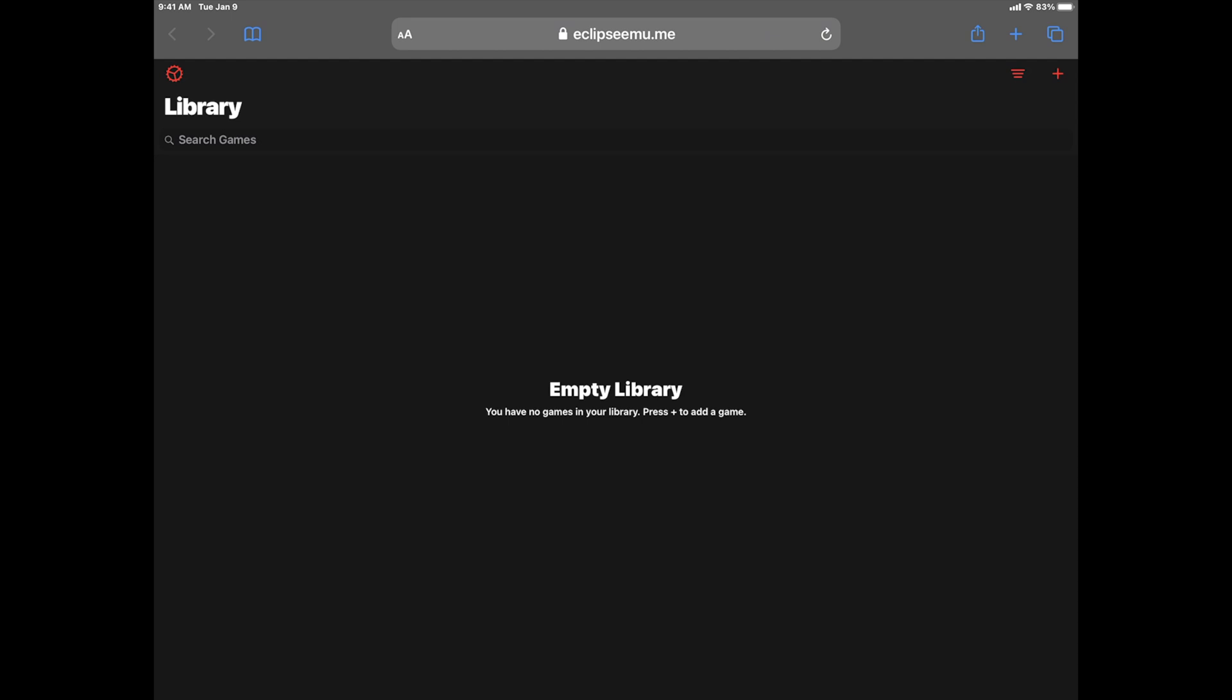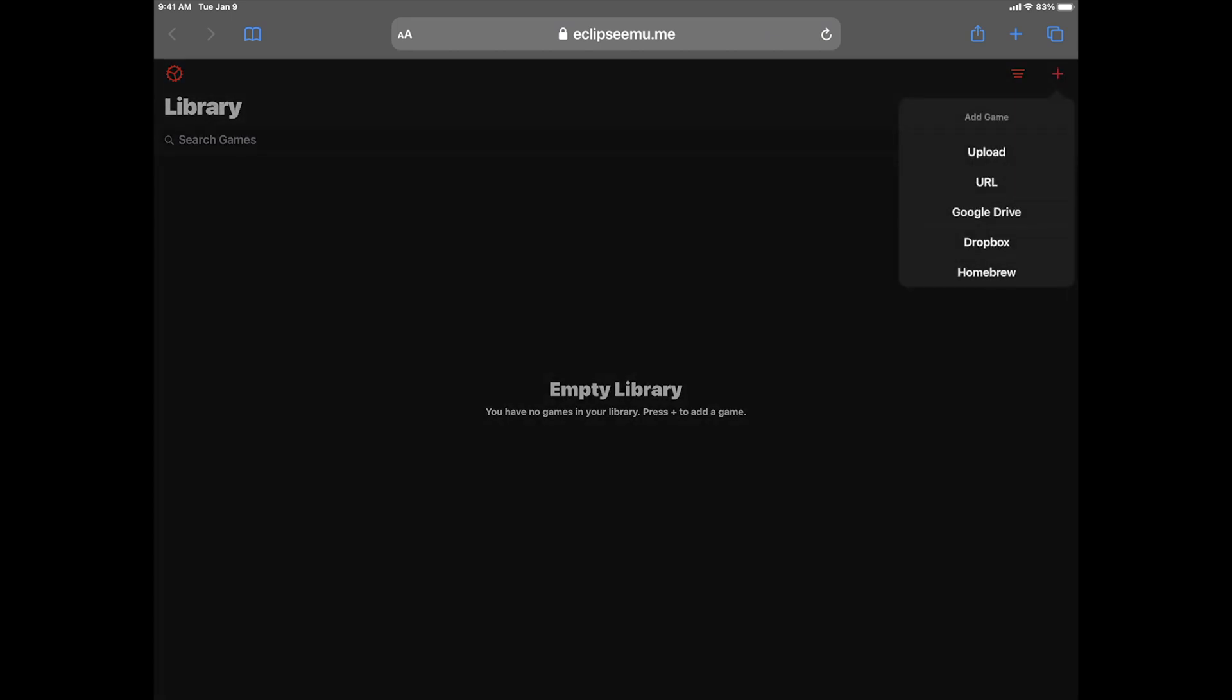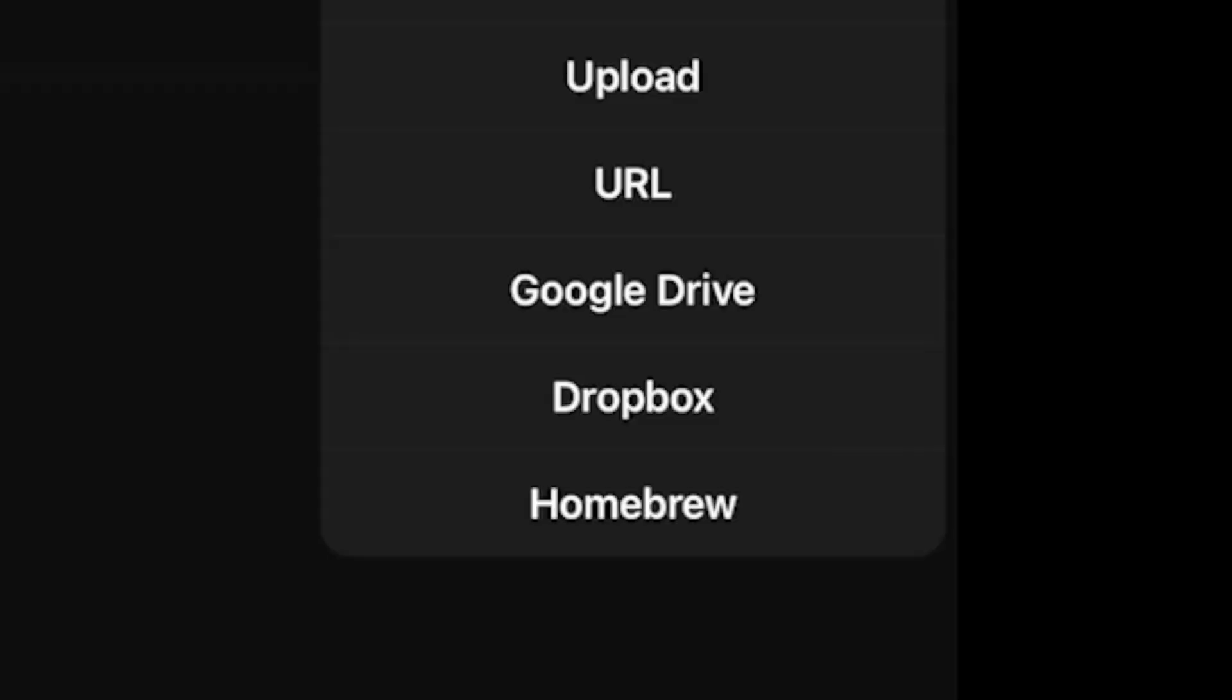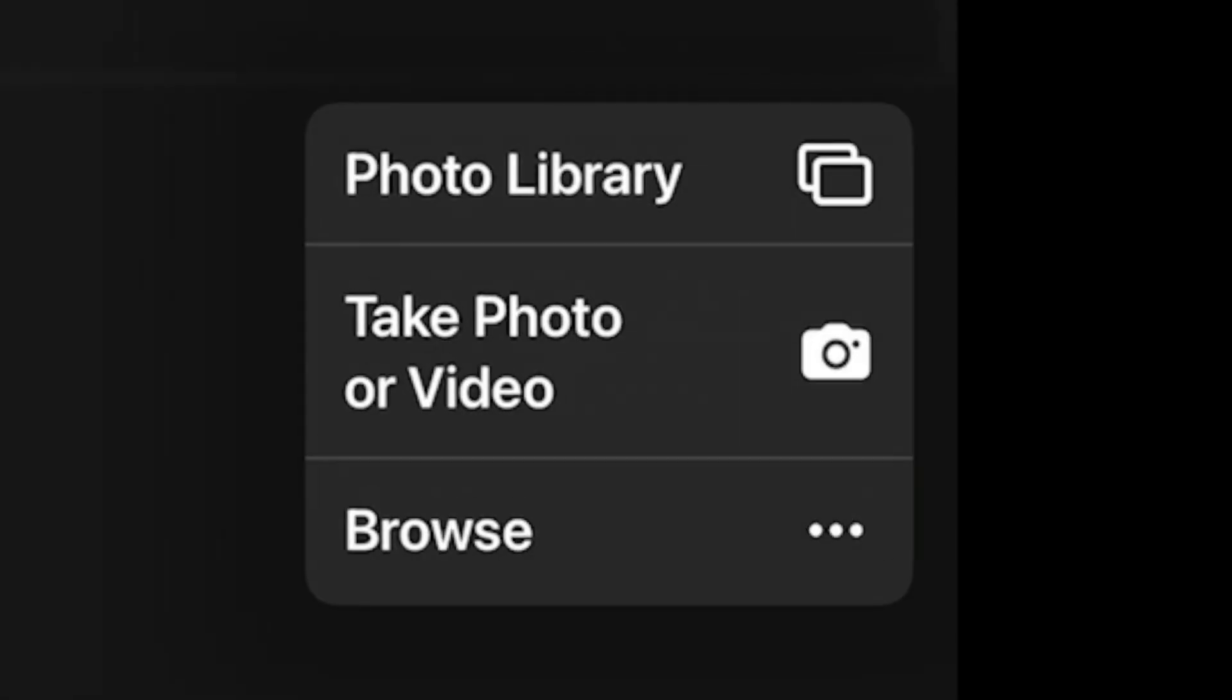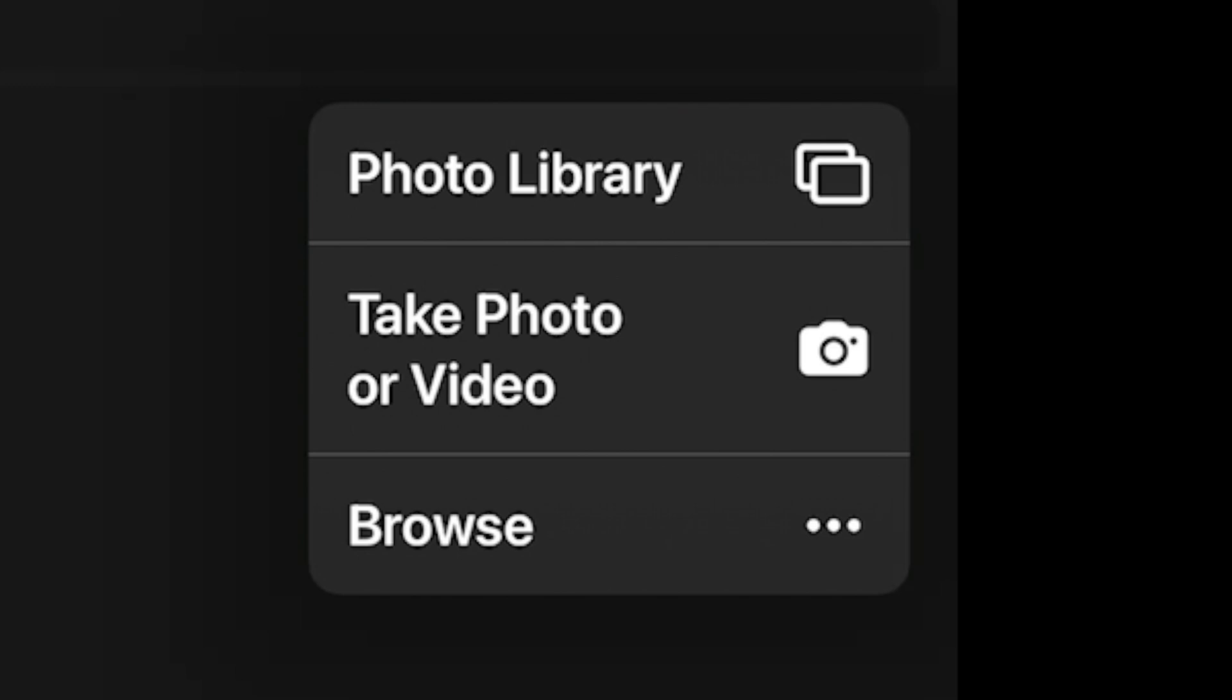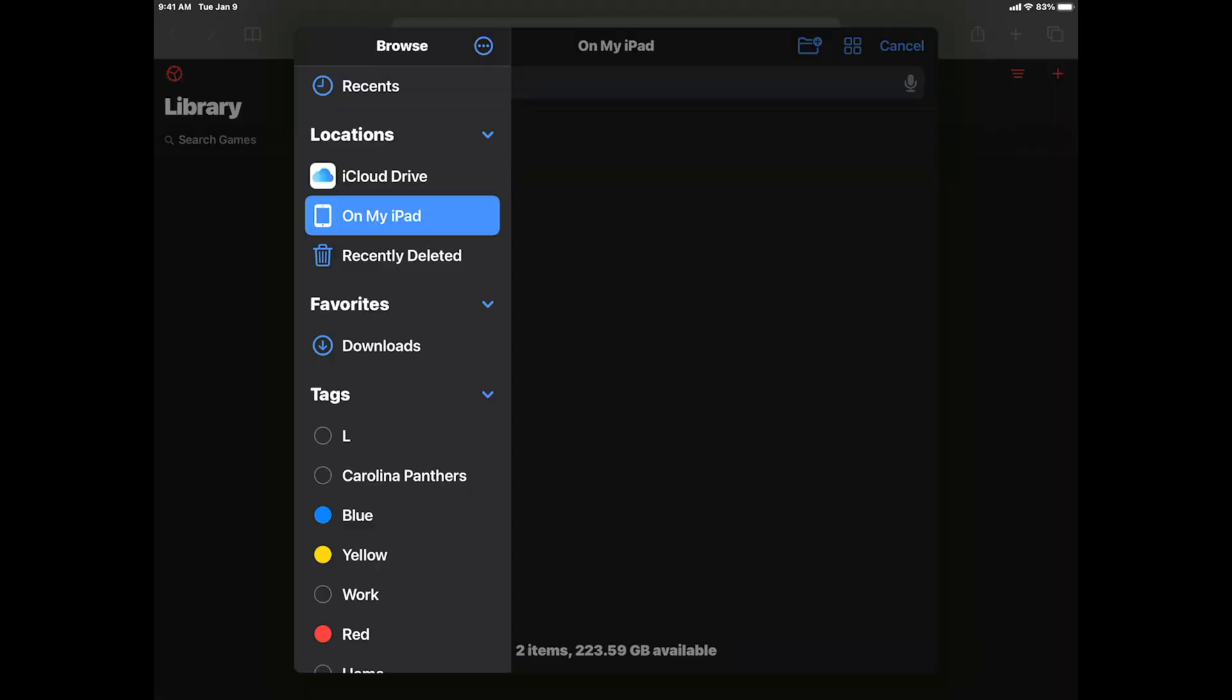From here, you'll need to upload a game to the emulator. In the right corner, you'll see a plus button. Tap on that plus button for your upload options. For this instance, I'm using iCloud Drive, so tap on Upload and then tap on Browse.